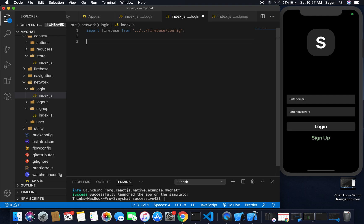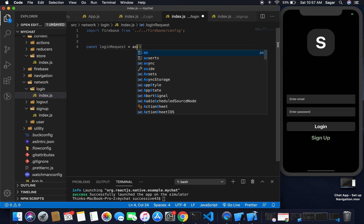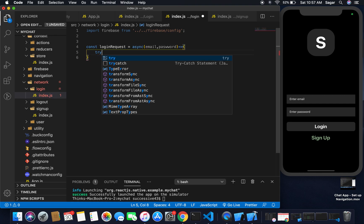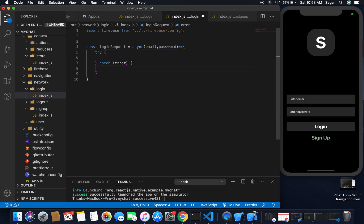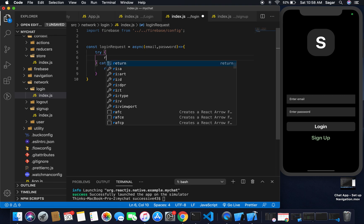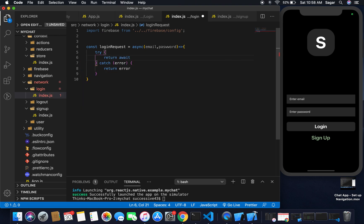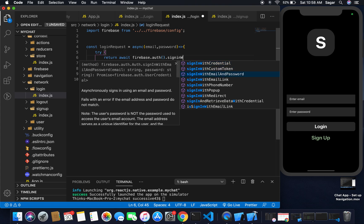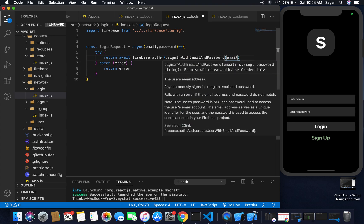I'm going to create a function for when the user requests login. This should be an arrow function and I'm going to make it async, passing two params: email and password. I'll use a try-catch block — if there's any error I'm going to simply return the error.